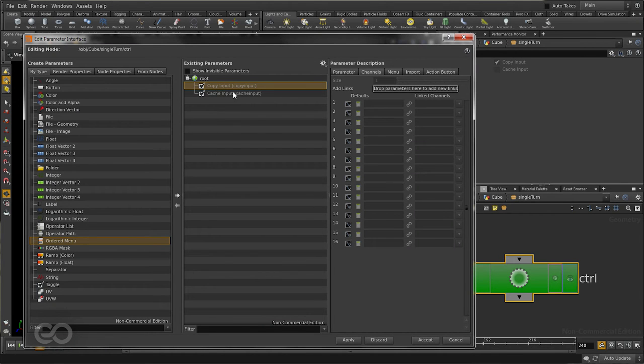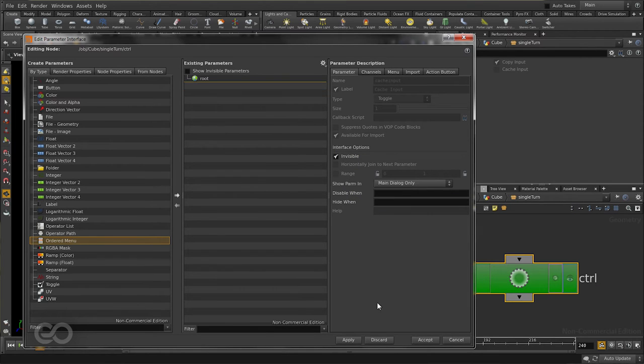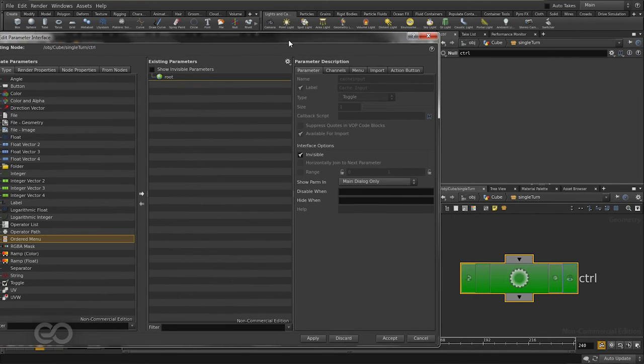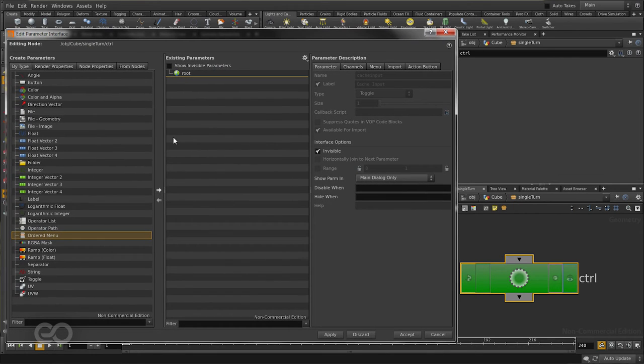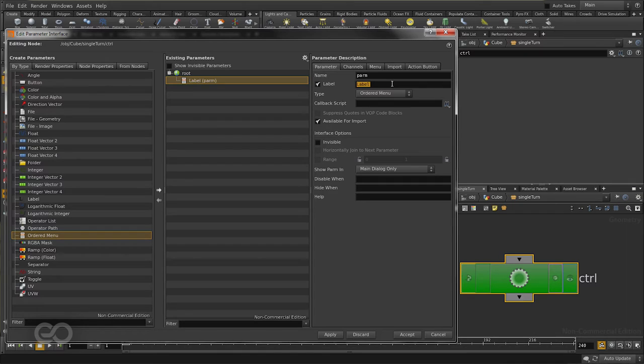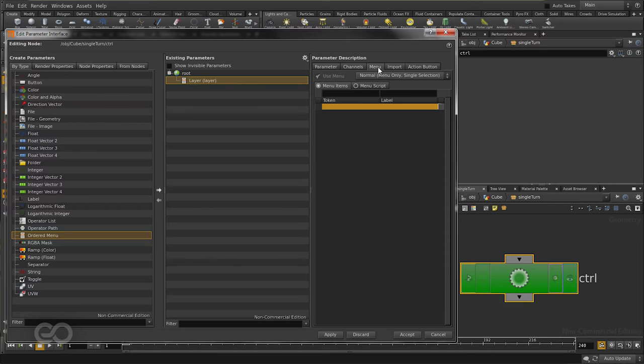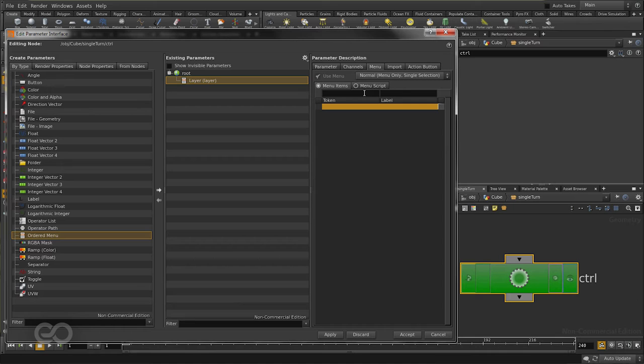By default, I have the copy input and cache input options. I'll just go make them invisible because I don't really need them. I'll hit apply so I have a completely blank slate. Now, first thing I want to do is start by creating an ordered menu. This is going to help me select which part of the cube I want to be working with. So, this I'm going to call layer. Let me also give it a machine name layer. And this menu item, I can add in as many as I want here. I'll do this after some time. For now, let me just have it prepared.